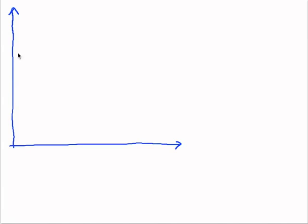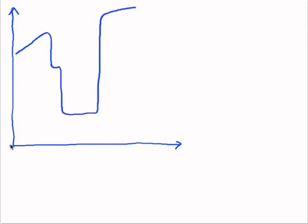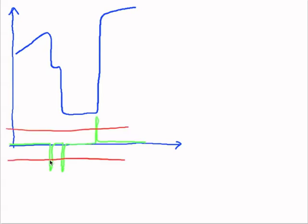Say our original signal is like that. If you have a cylinder in the background, then another cylinder, and then it goes back up again. So our derivative will be like that, a peak here, another peak here, and a positive peak here. And our threshold will indicate a left, a left, and a right edge.